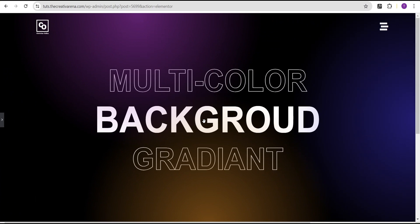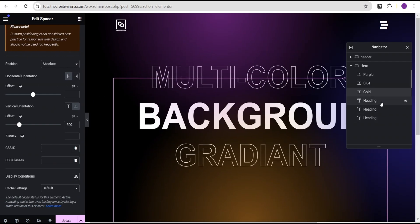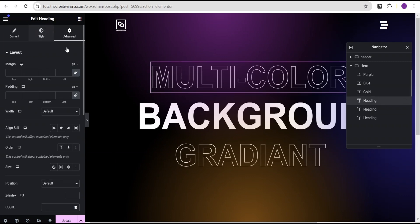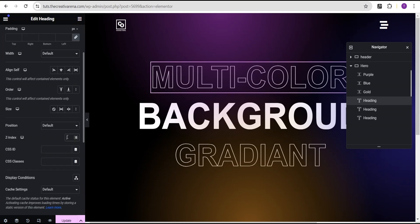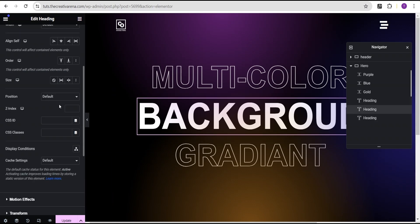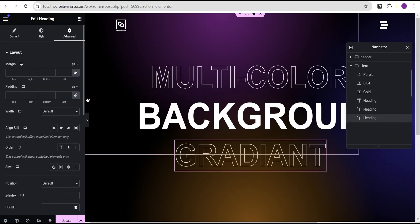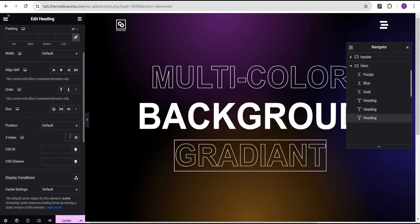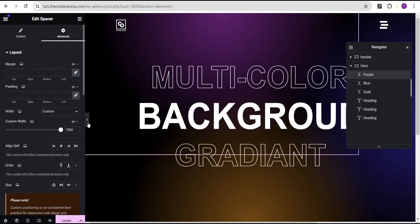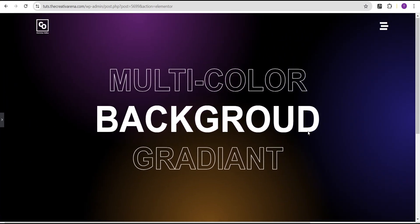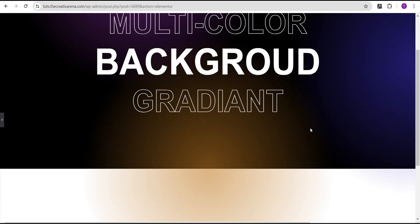You can notice that our gradient is above our text, making the text a little faint and not showing brightly. We're going to make the text show above all the gradient colors. To do so, come over to each heading text, go to the advanced settings, and set the Z-index to 5 for the first, second, and third heading text. We've successfully added our gradient to our website and it looks wonderful.